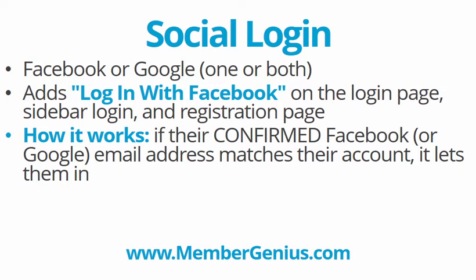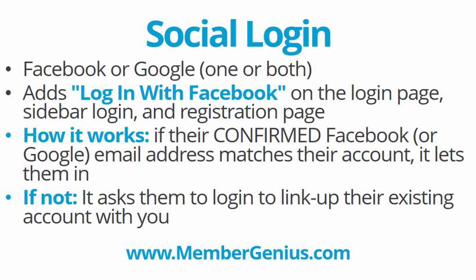And the way it works is when someone goes and clicks to login with Facebook, if their primary email address with Facebook matches their existing account, it lets them in. And if they use different email addresses, which most people do, it will ask them only one time to log in the old-fashioned way. And once it is, then their account will be permanently linked to that Facebook account. And in the future, if they want to log in with their username and password, great. If not, click the one Facebook button, and now they are logged in.